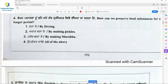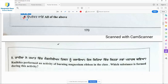Question 4: How can we preserve food substances for a longer period? By drying, by making pickles, by making murabba — all three options are correct. First, second, and third are the correct ones, so all of these are true. Option 4, all of the above, is the right answer.